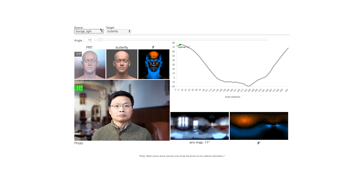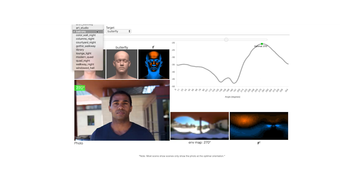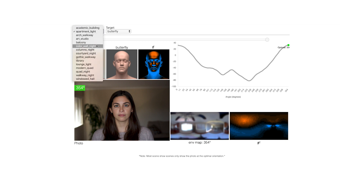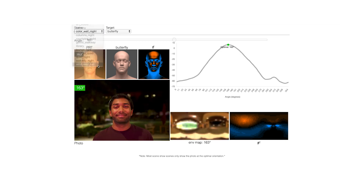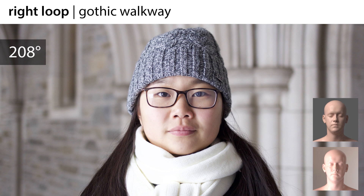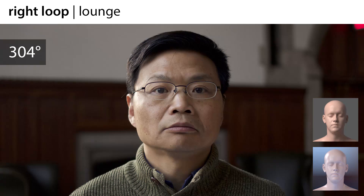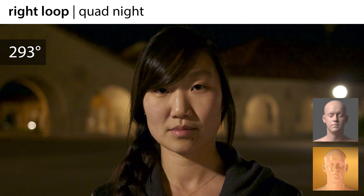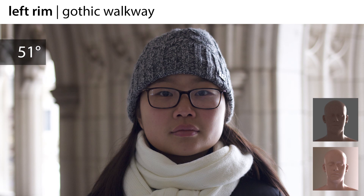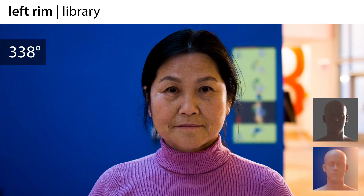We've tested our tool with a number of different locations and people. Here are some of the photos at the optimal orientation for different target lighting styles. For the right loop target, we can see the desired key triangle on the subject's left cheek. Here are some rim results — notice the highlight on the contour of the face. This indoor scene is darker, so the contour isn't as strongly illuminated. Here are some butterfly results with even lighting.